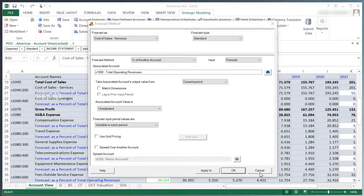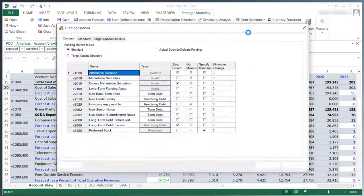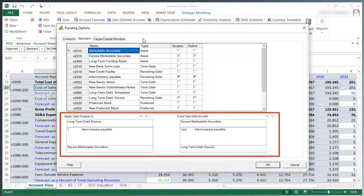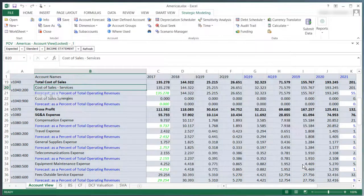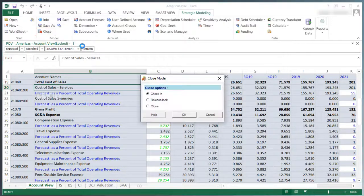I'll take a look at funding options. Just like in Strategic Finance, I can set how to apply Cash Surplus or Fund Cash Deficit. I'll close the model and check it in.